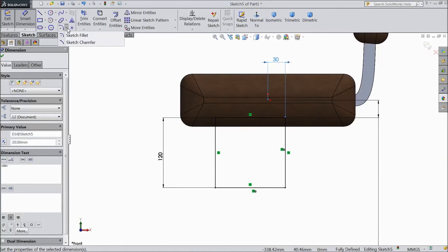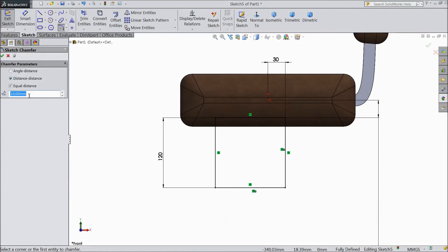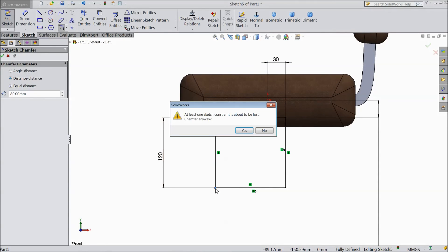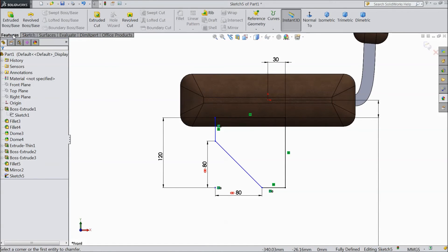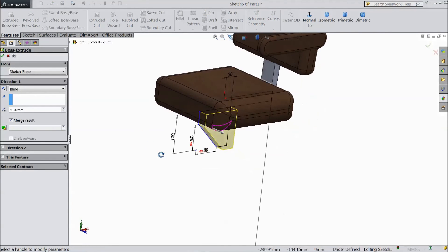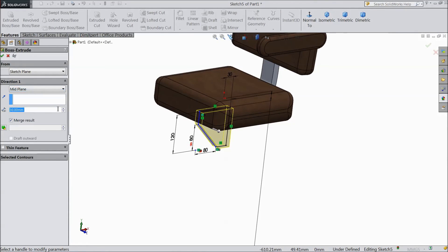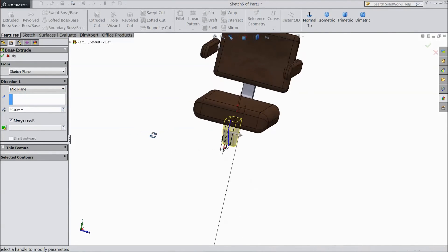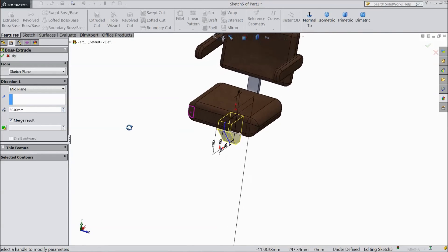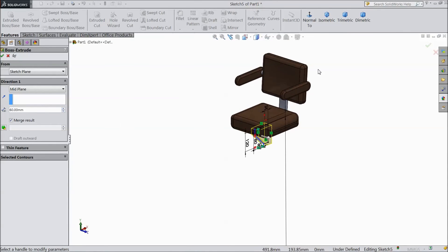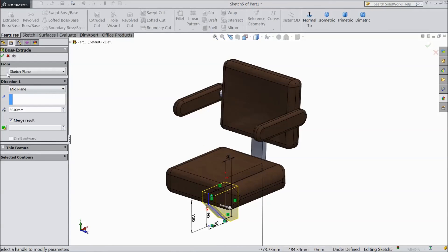Now select sketch chamfer. Select 80 mm and choose this corner. Now go to feature, select extruded boss, choose mid plane. Assign 50 mm, 60 mm. Click OK.